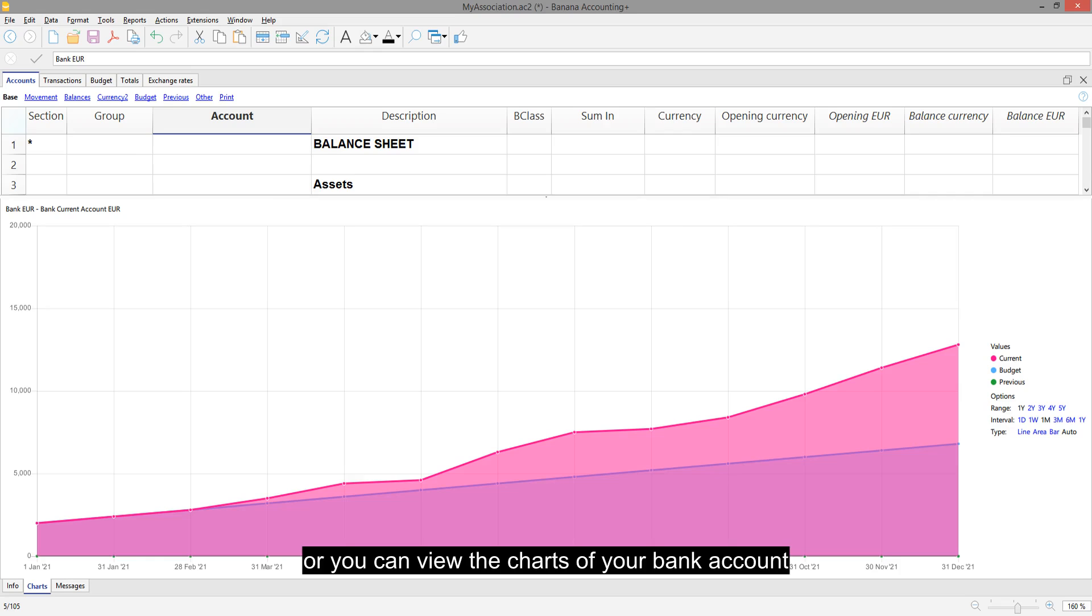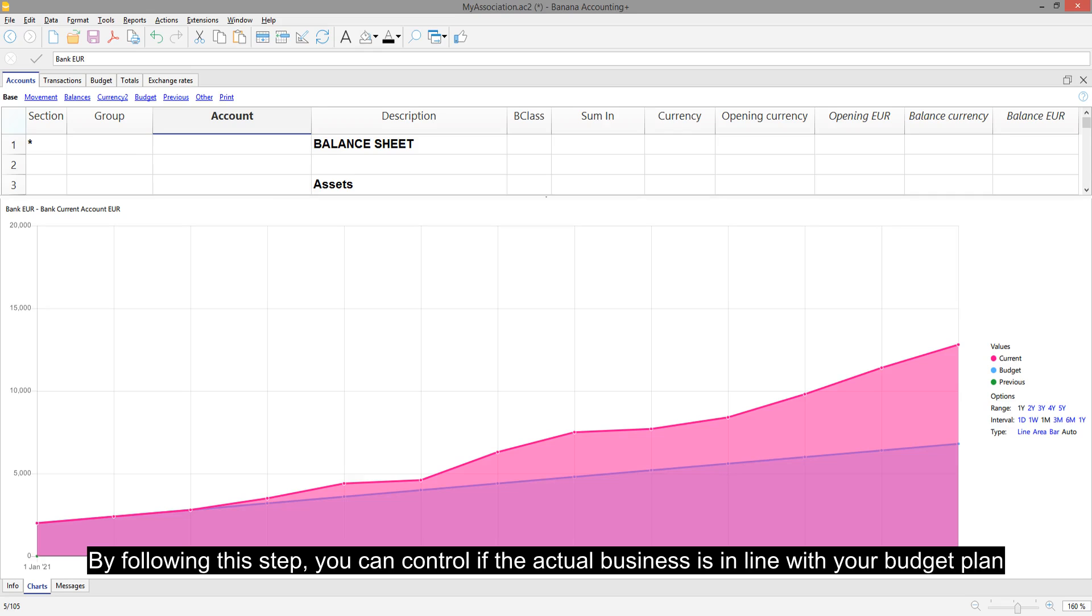Or you can view the charts of your bank account. By following this step, you can control if the actual business is in line with your budget plan.